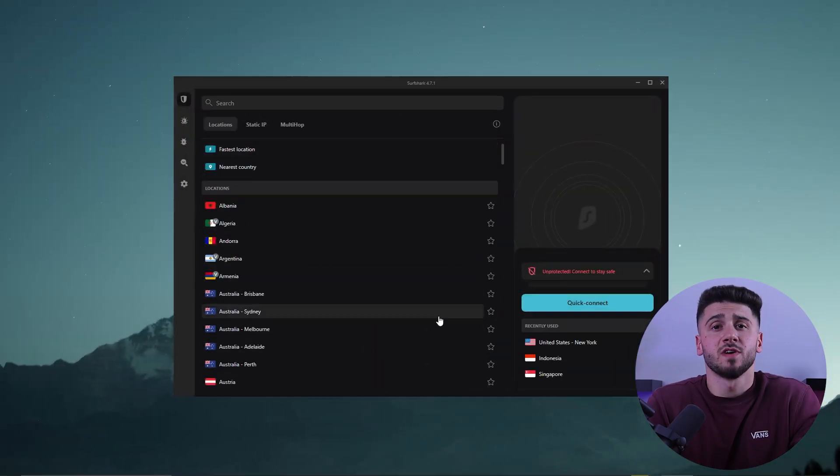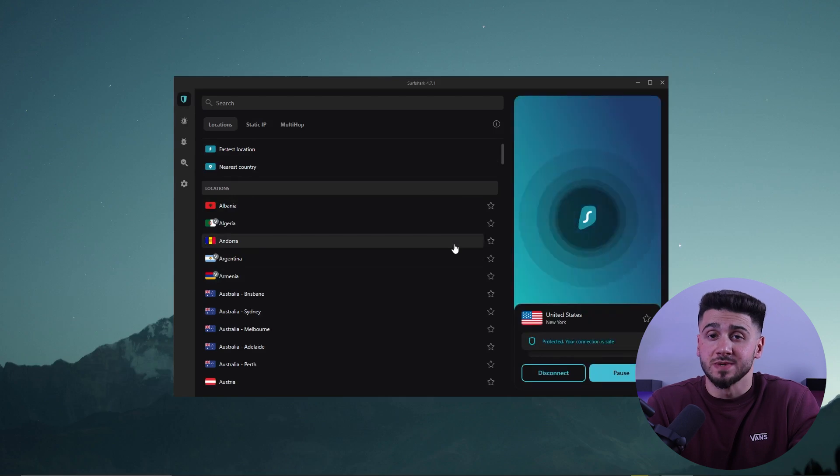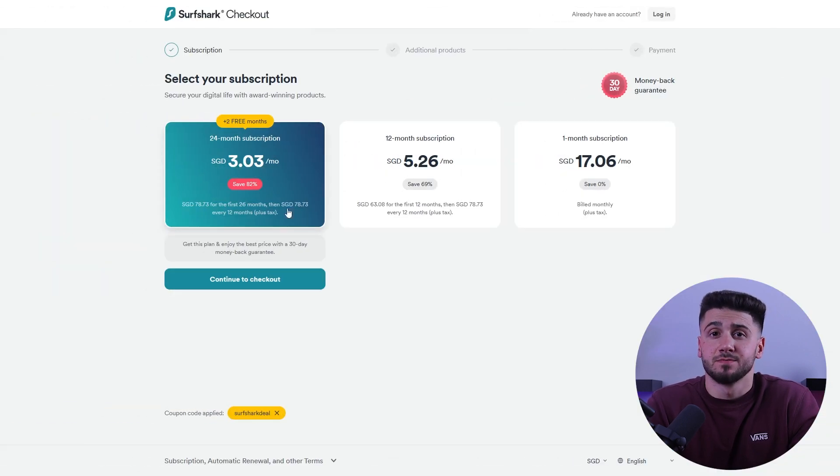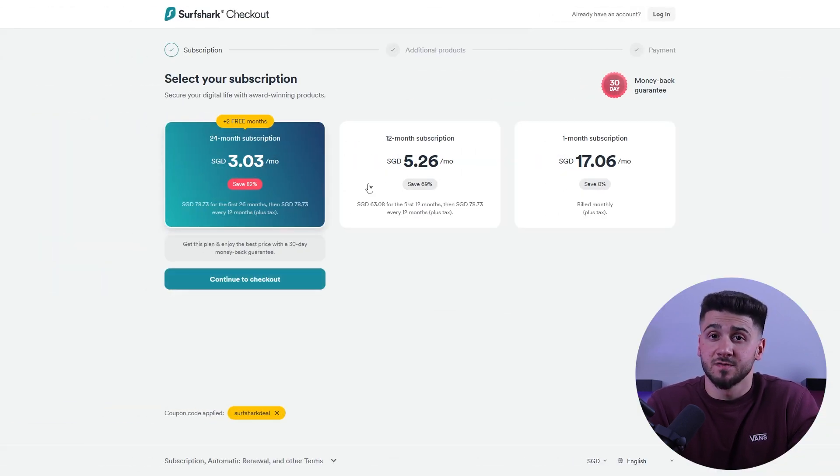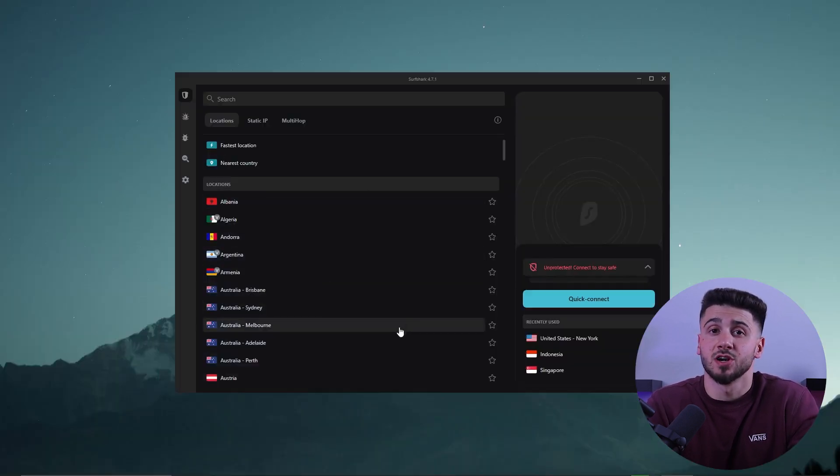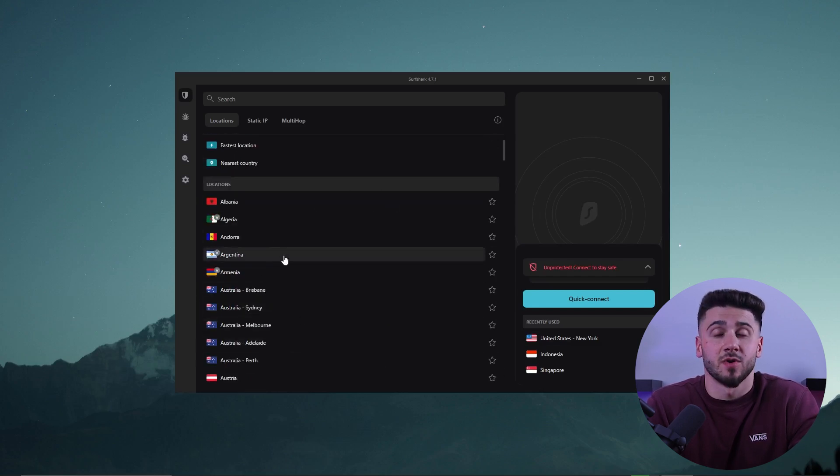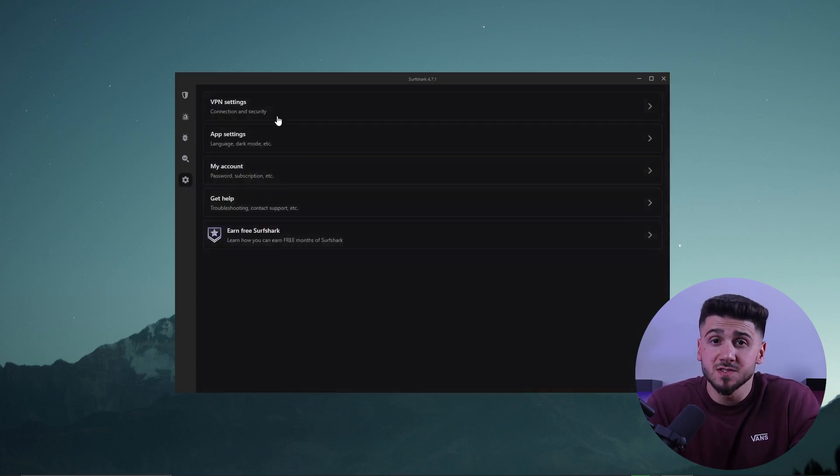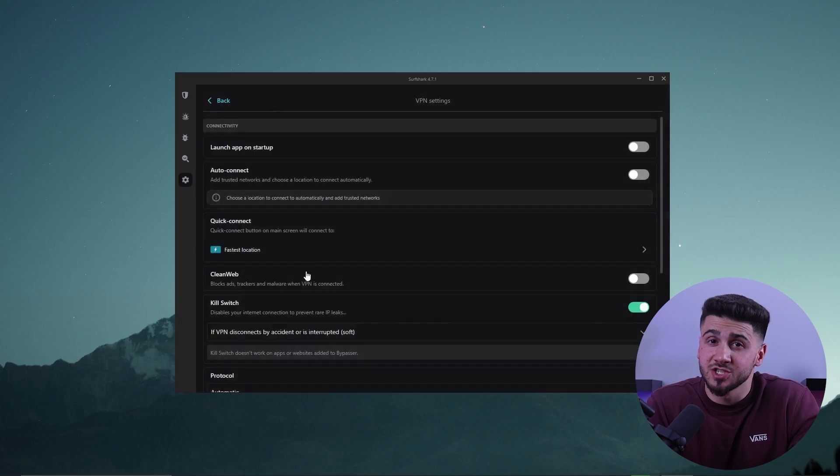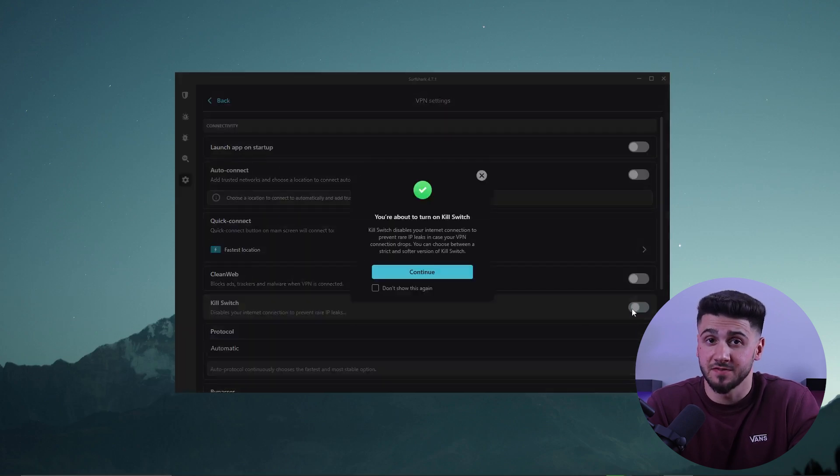But for now, enough about NordVPN. Now we'll move on to the last VPN of today's video, which will be Surfshark. Surfshark is a budget VPN that gives you good service for a low price. It has a growing network of more than 3,200 servers in 100 countries, so you can access content from all over the world.